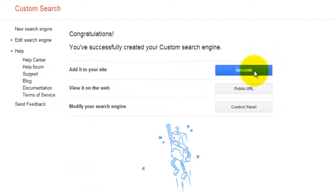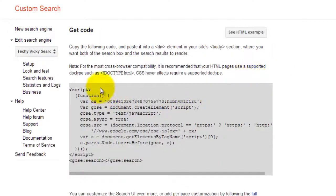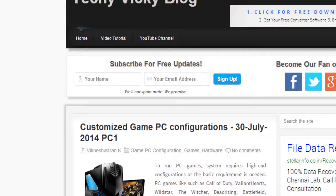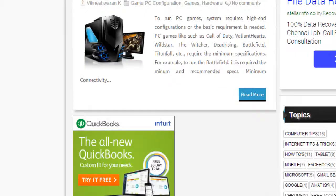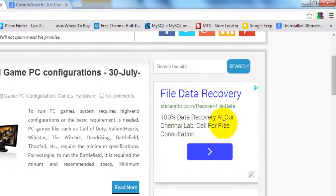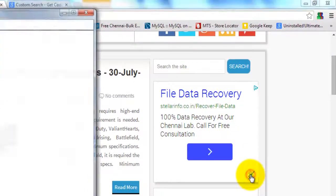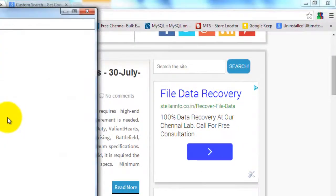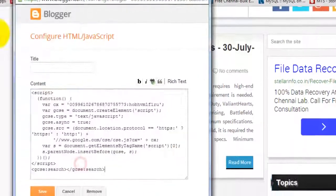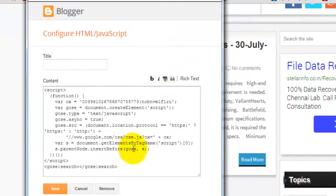Get the code and copy the script. Go to your blog. I'm going to replace the existing search with this one, so I'm removing the old one and replacing it with the custom search engine script here. Save. Yeah, it's saved.